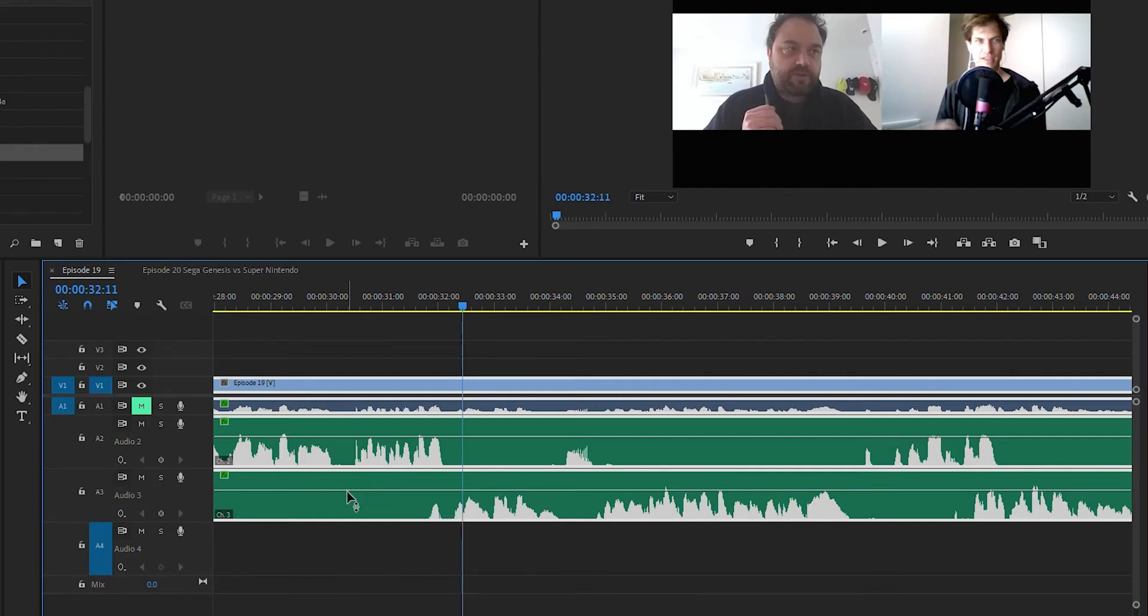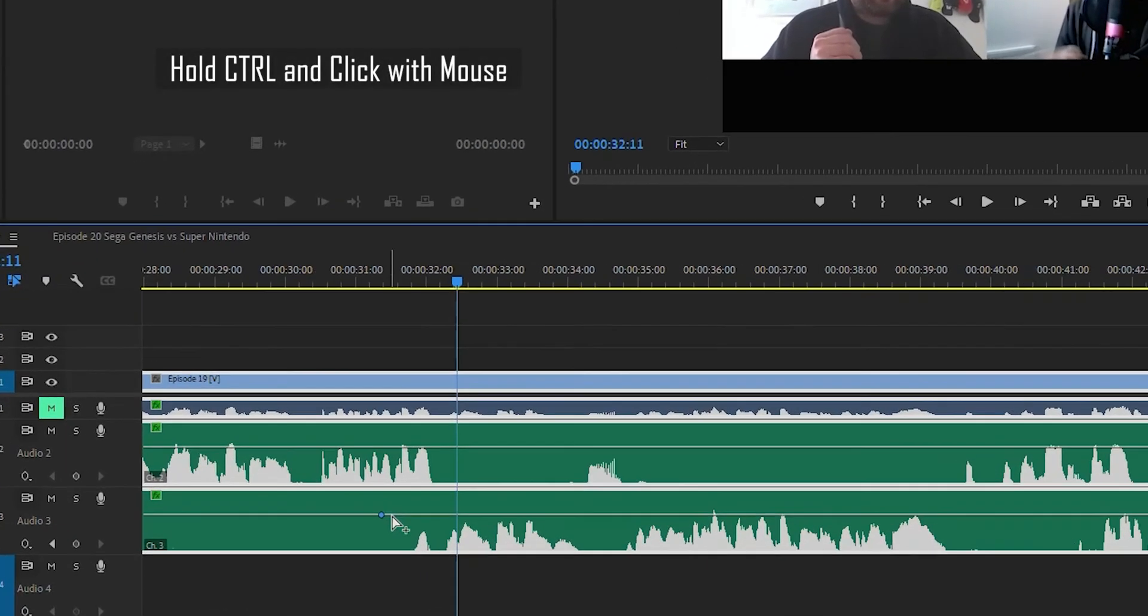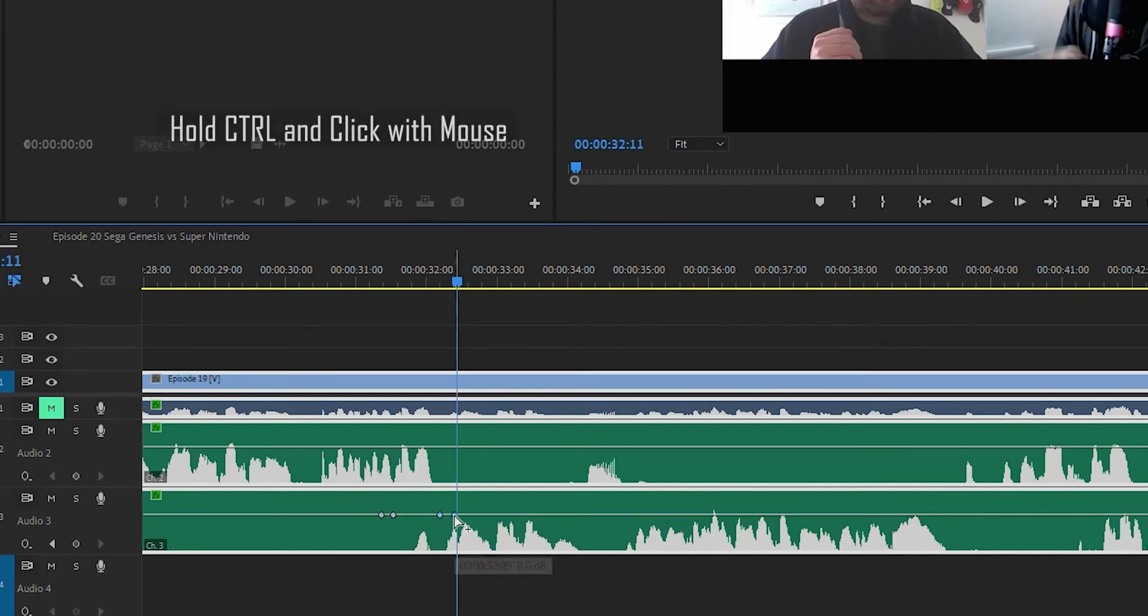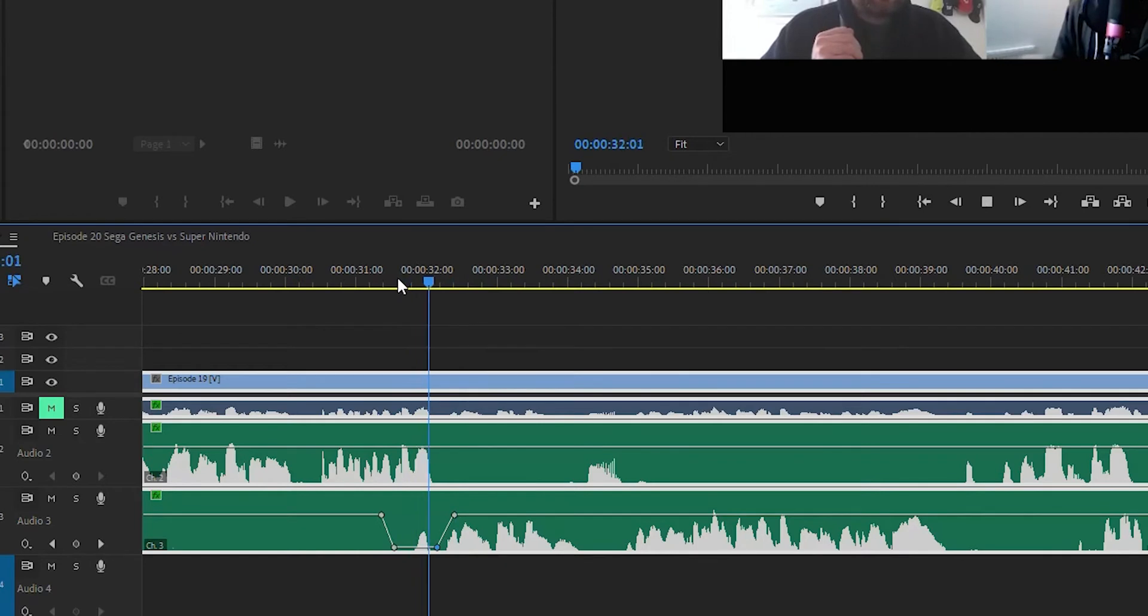So how I deal with this is I'm going to just click once, click twice, click another time, and click four. So I've got four keyframes and I'm just going to drop the volume right there where he's speaking.